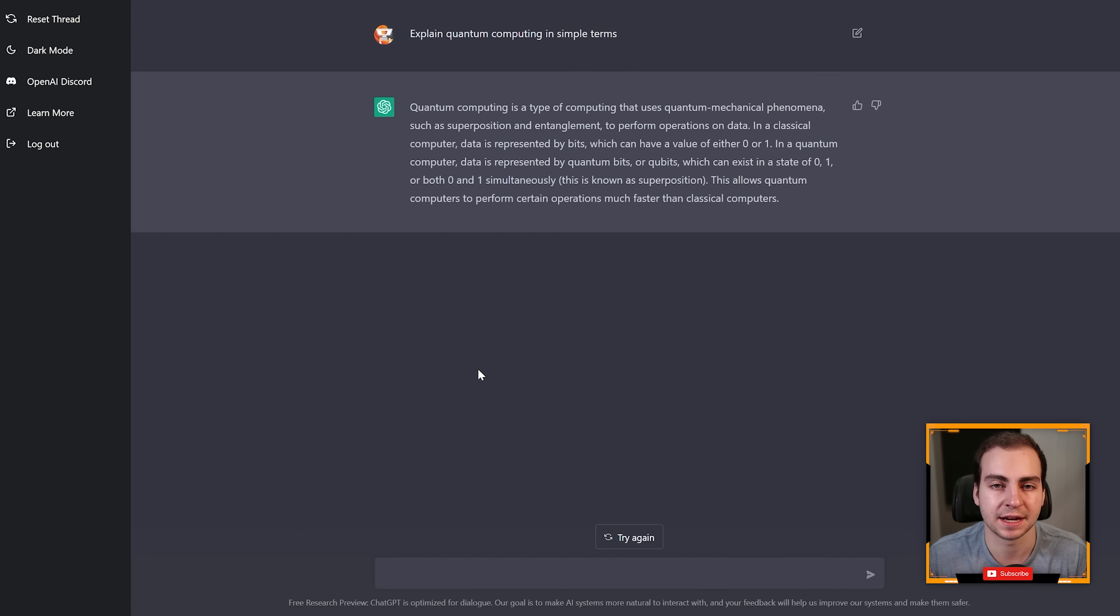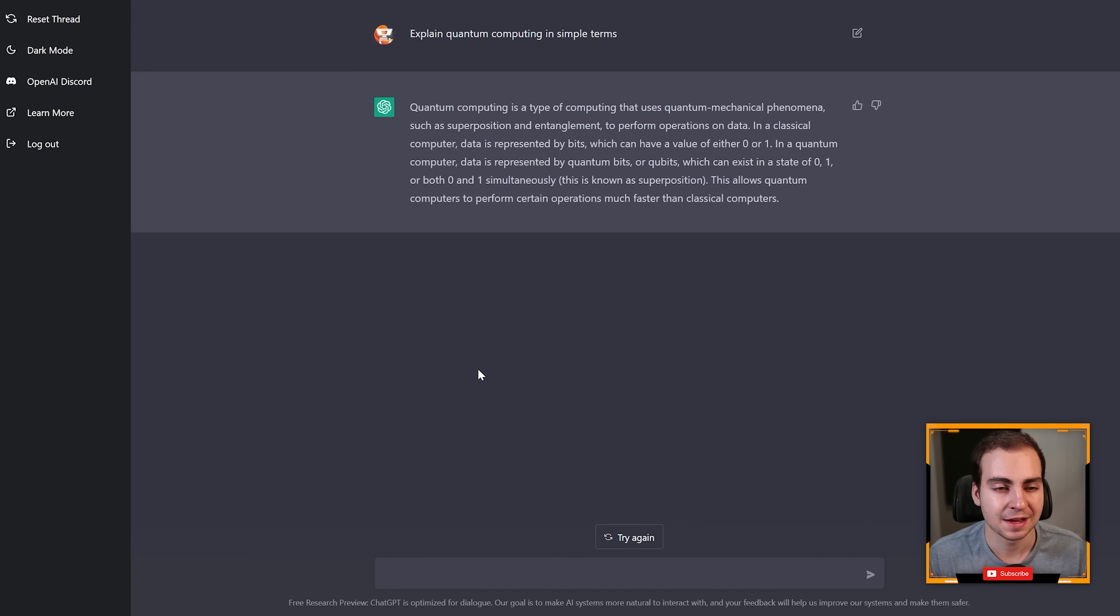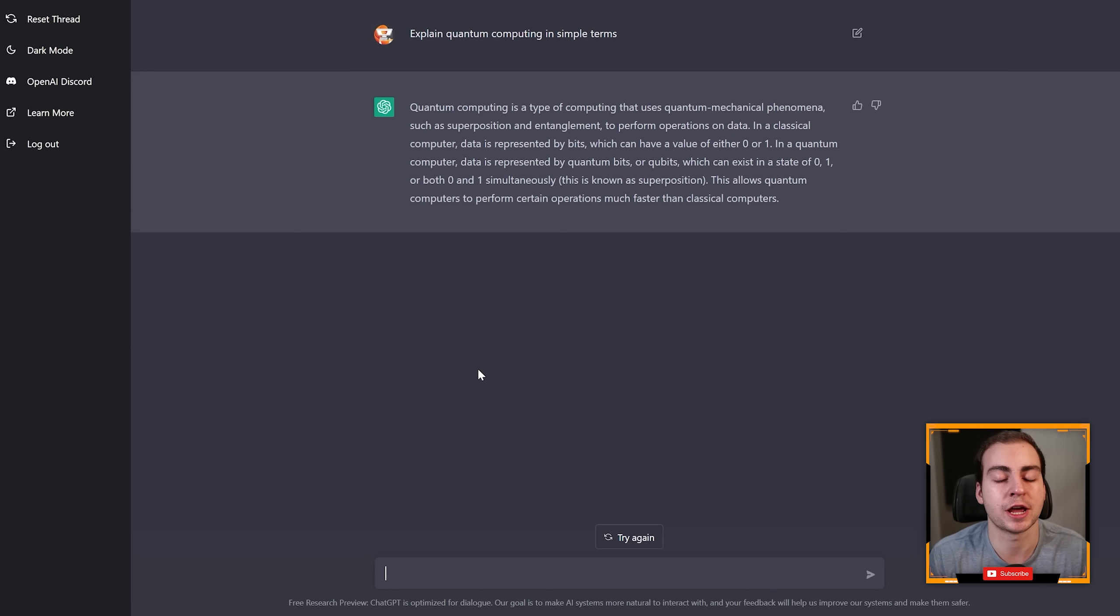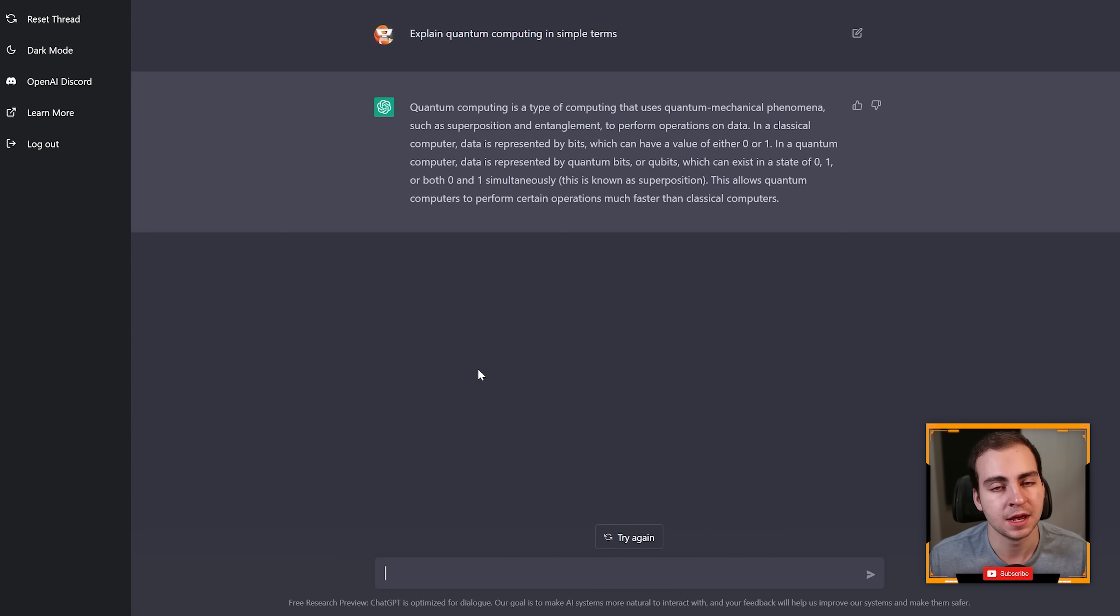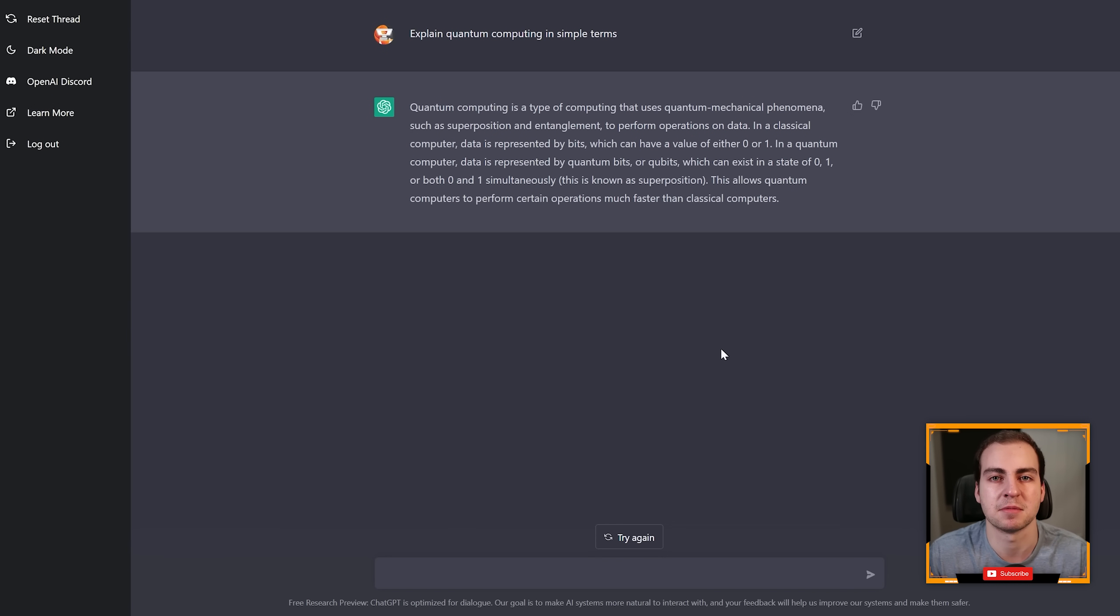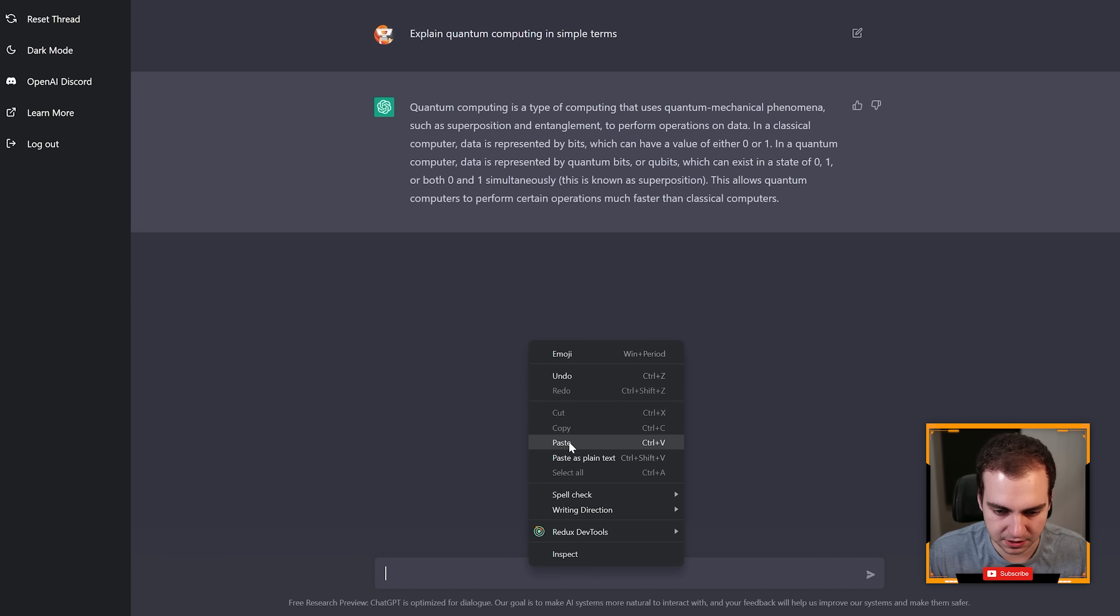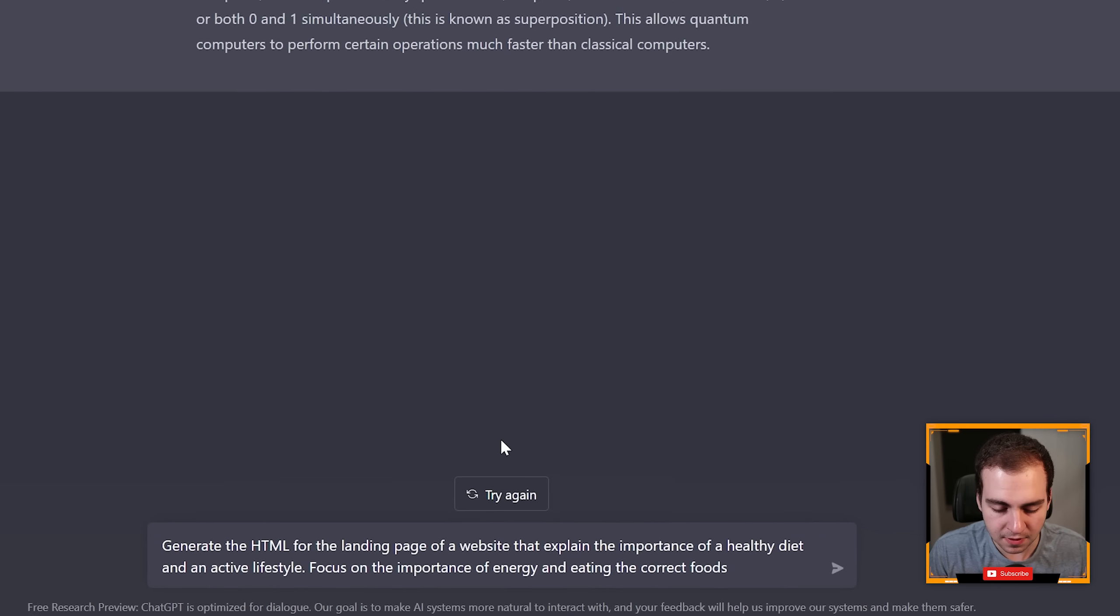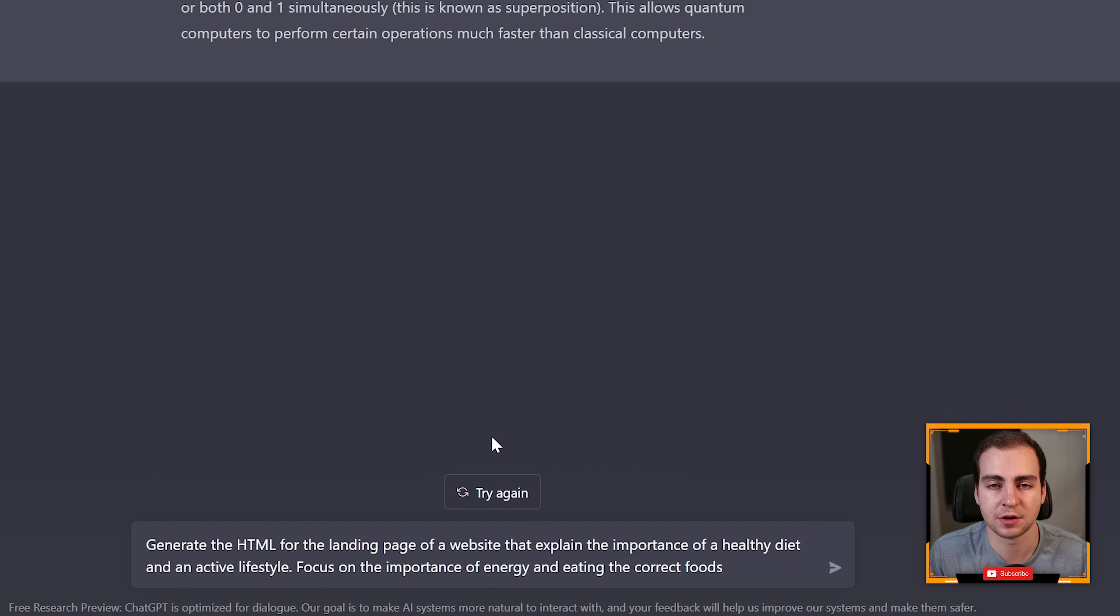It also can revise answers and generate entire web pages, ideas, all kinds of stuff. I have a bunch of examples that I've tested out before that I'm just going to copy in just to save us some time and I can show you quickly some of the capabilities of this. I'm going to paste in this here that says 'generate the HTML for the landing page of a website that explains the importance of healthy diet and active lifestyle.'